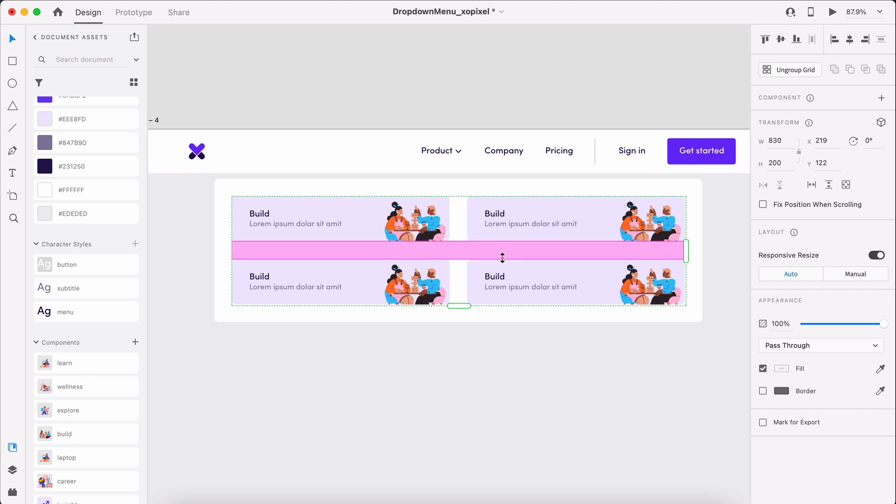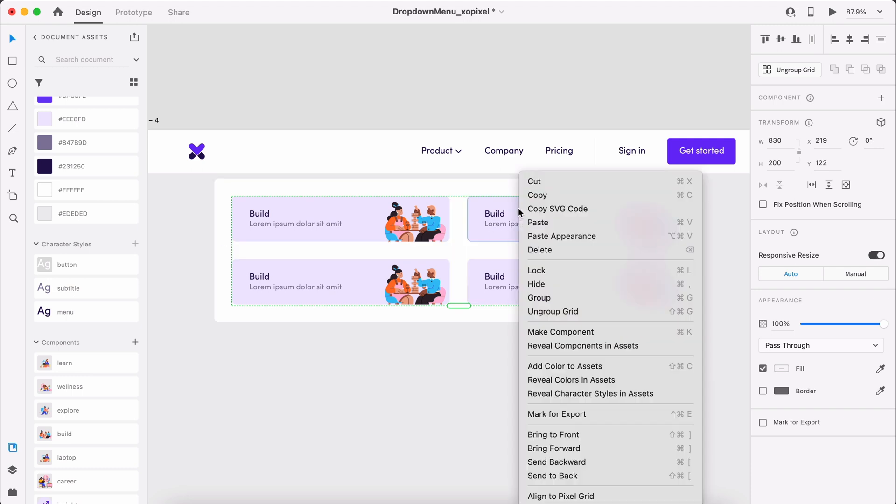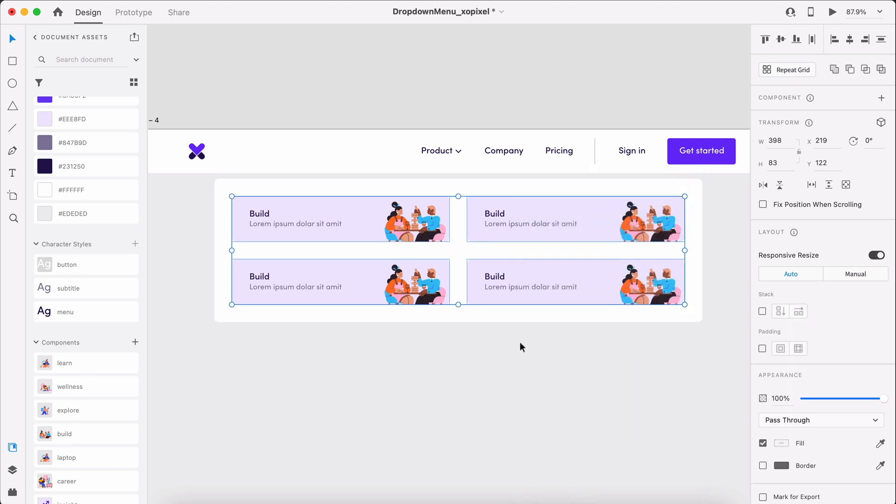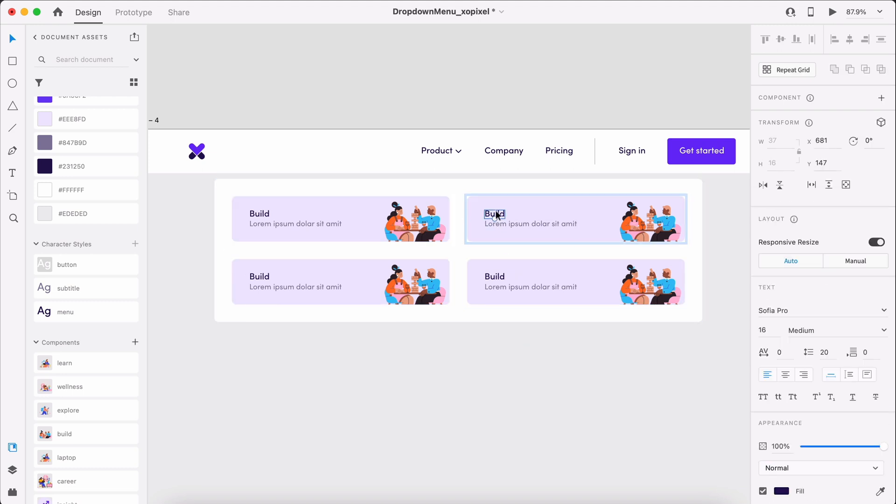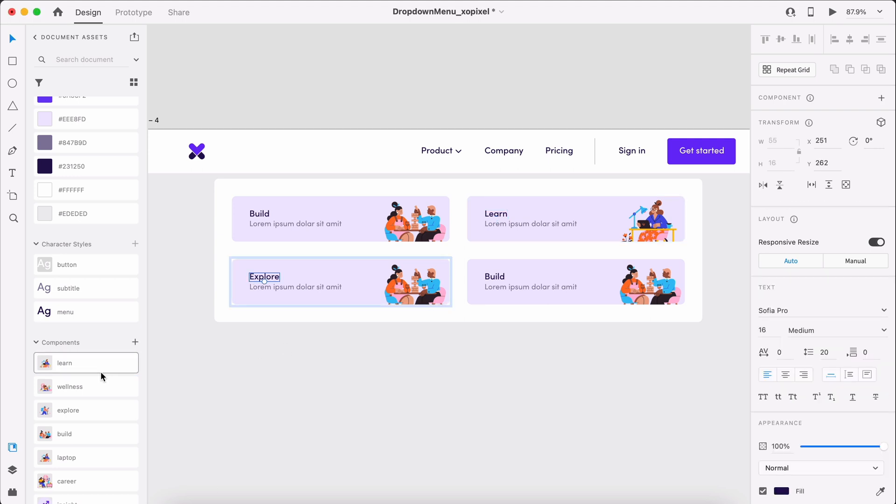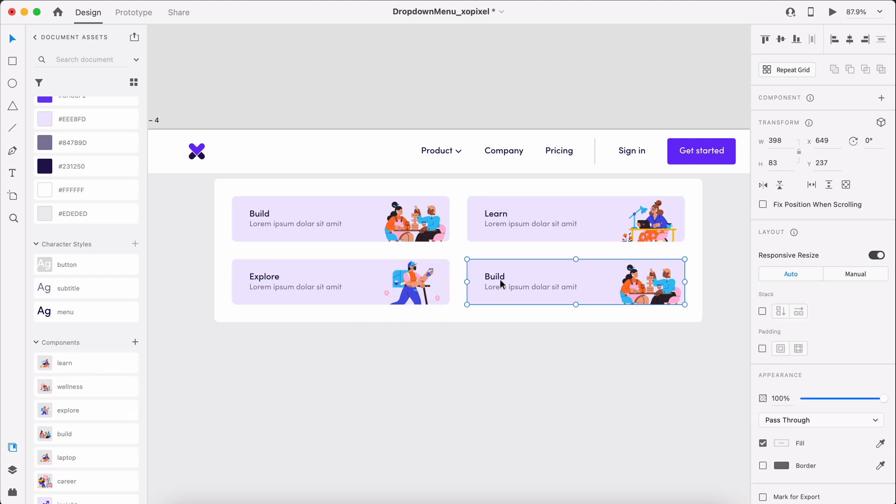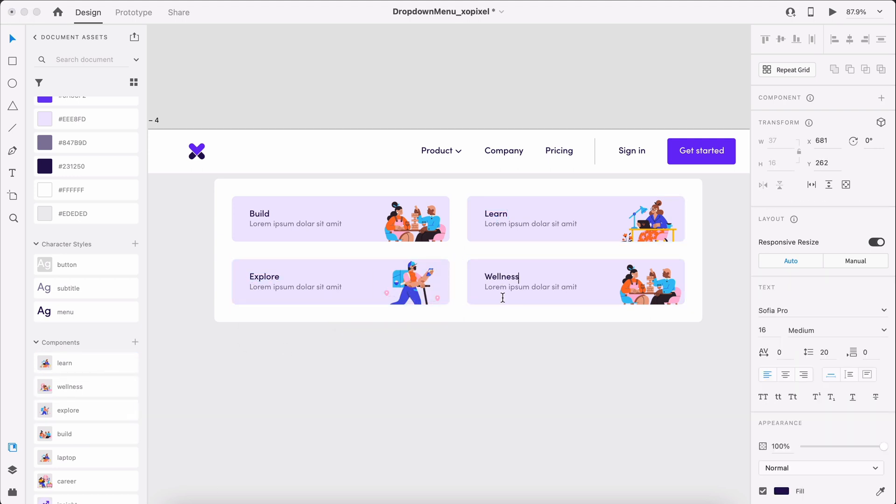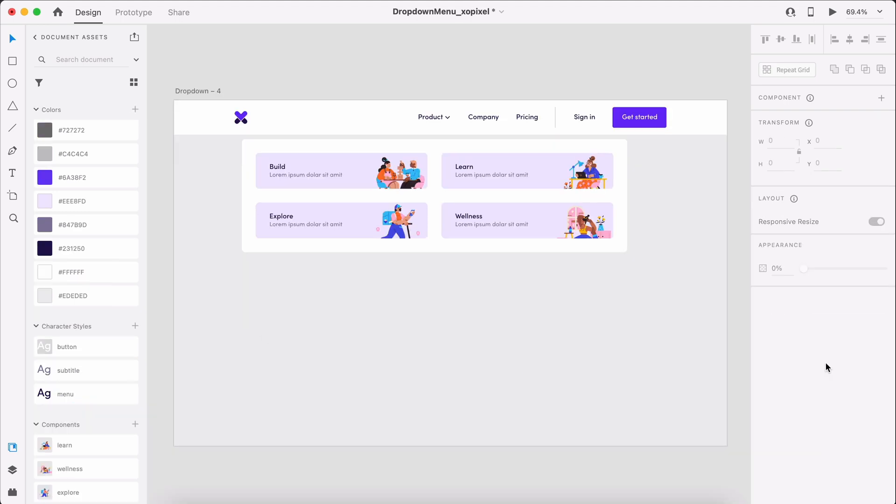Once we have 4 links, we'll ungroup the grid and update the menu link label and illustration accordingly. Look at this dropdown menu, so stylish.